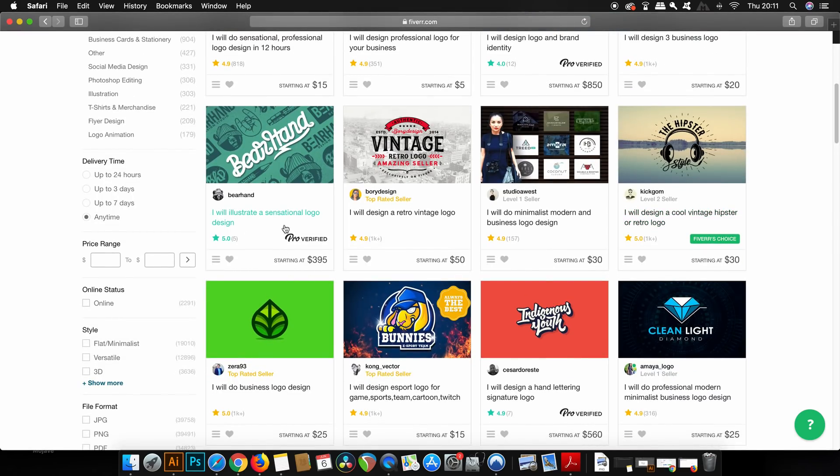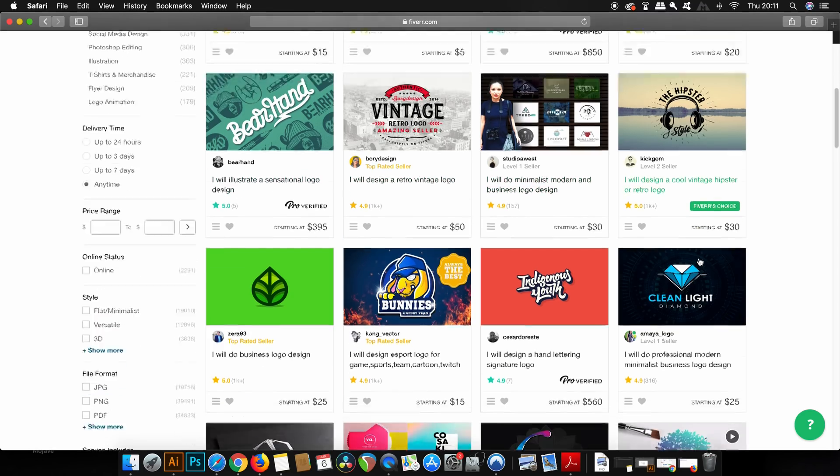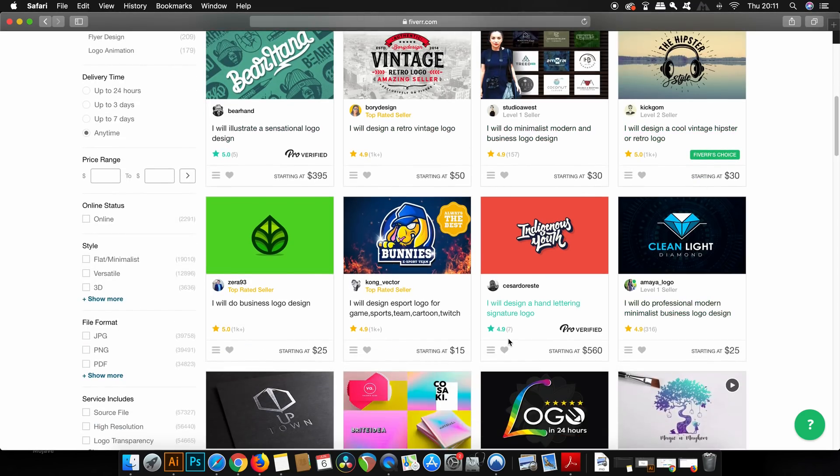Today we're exploring two logo designers who sell their work for five dollars, but as you can clearly see there is a huge range of prices going on here. Fiverr doesn't just have people selling their work for five dollars. You can find people making thousands of dollars on this website.